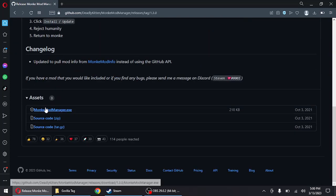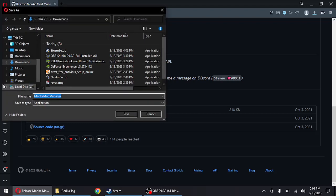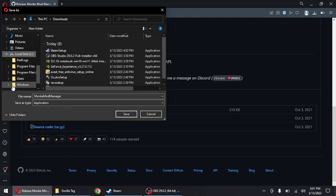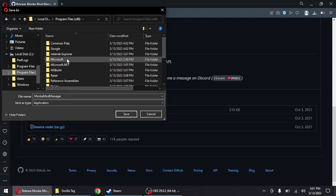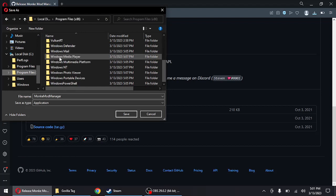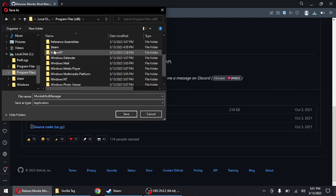You just go down and download the Monkey Mod Manager .exe. But first of all, you need to put it in your Gorilla Tag Steam folder.